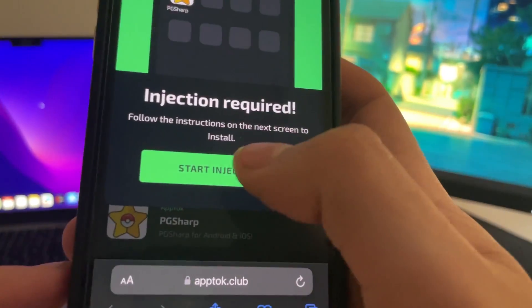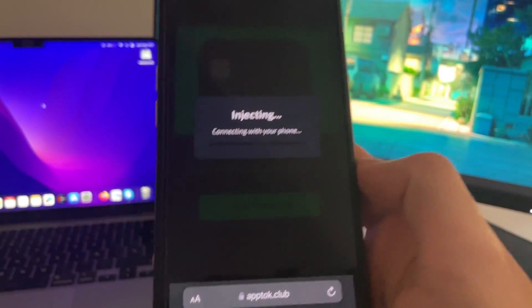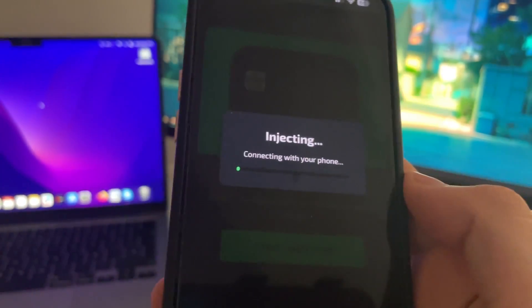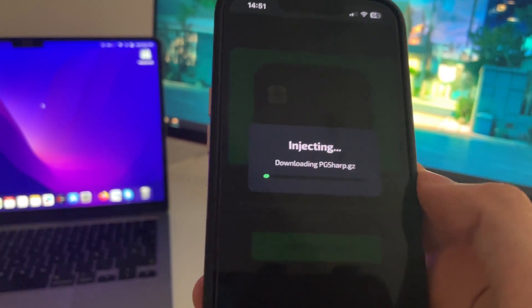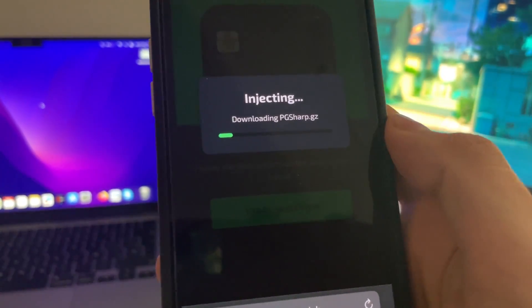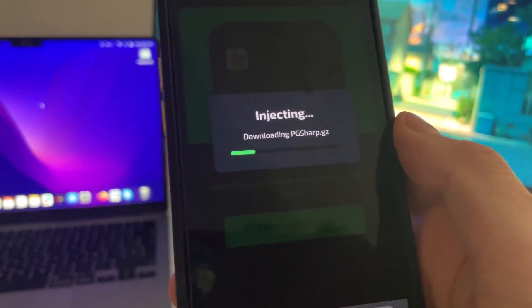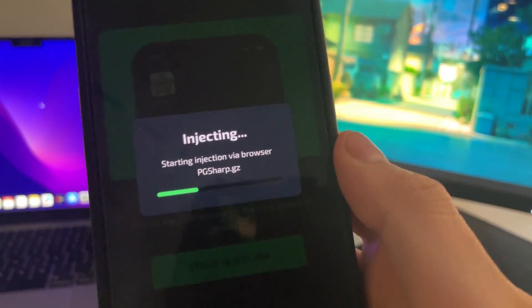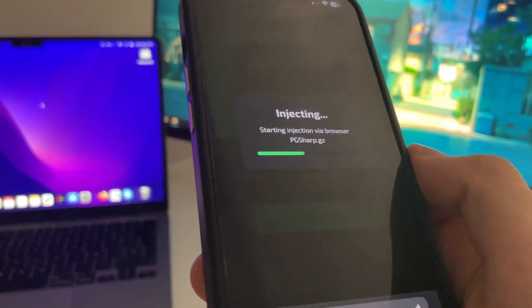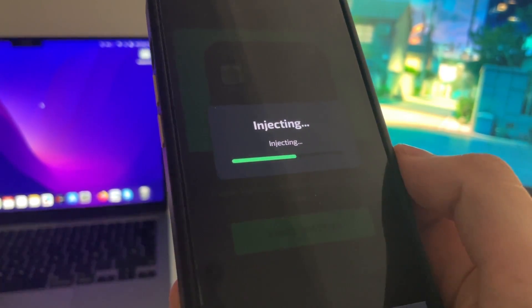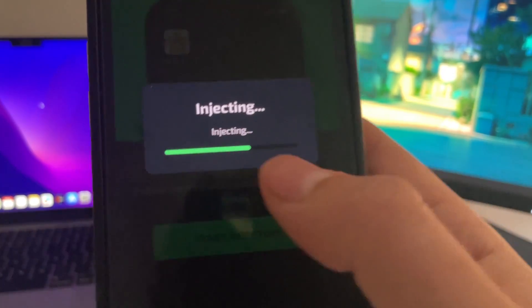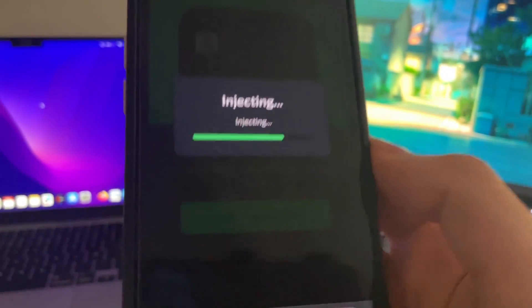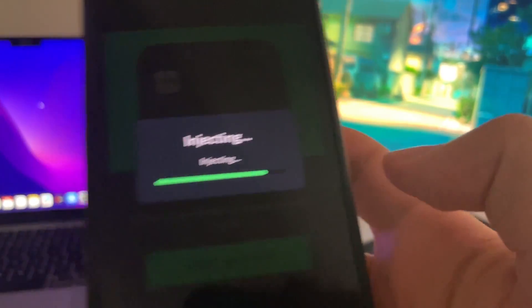Then just press on start injection. Now we just wait. Basically, what will happen is that PgSharp will be installed into your iOS device. It's totally automatic; you don't need to do anything. It will be installed through the browser you're using. Just wait until this process completes.